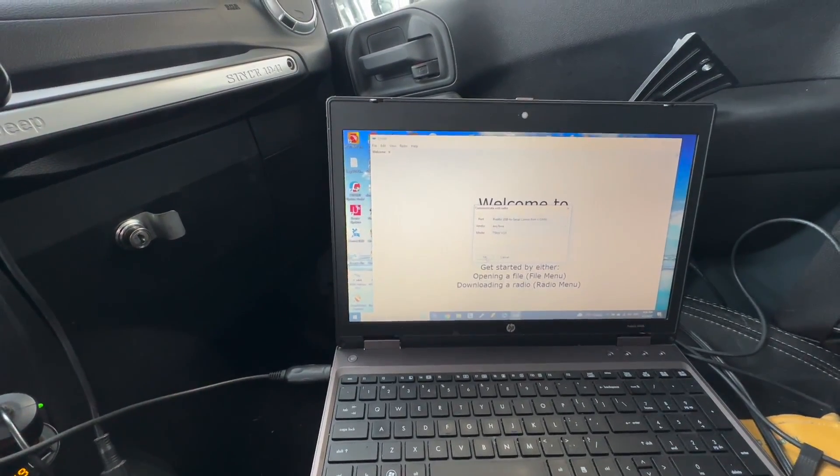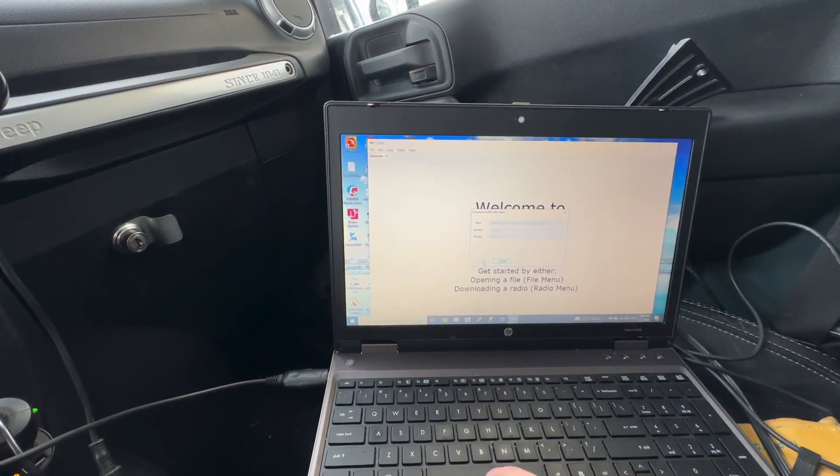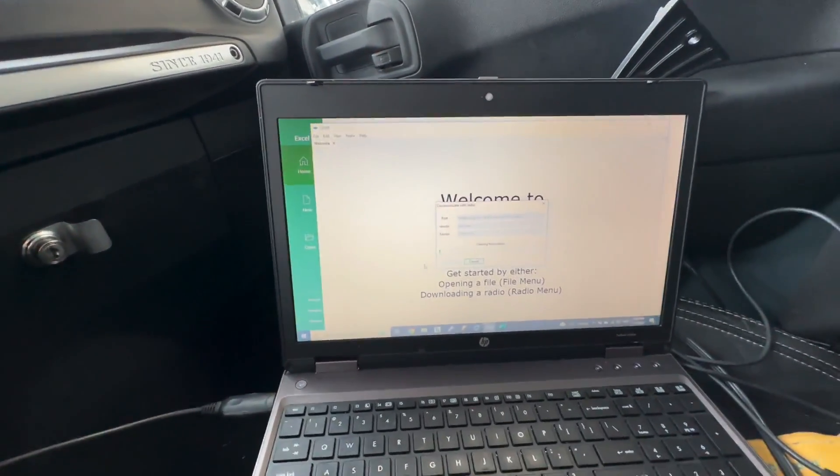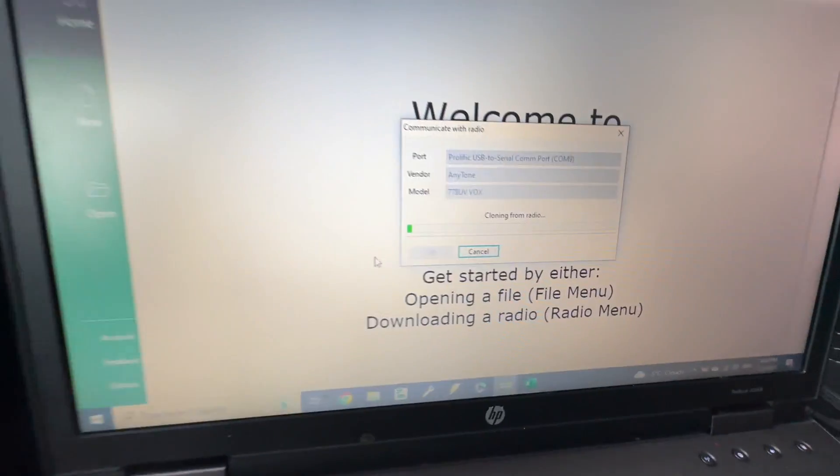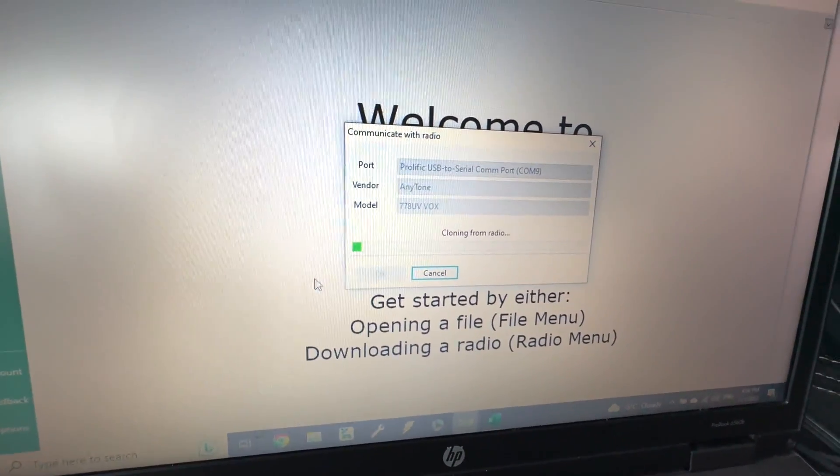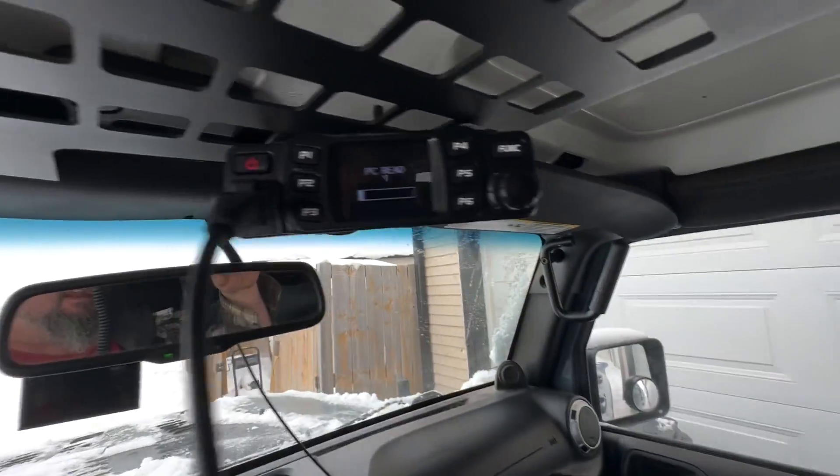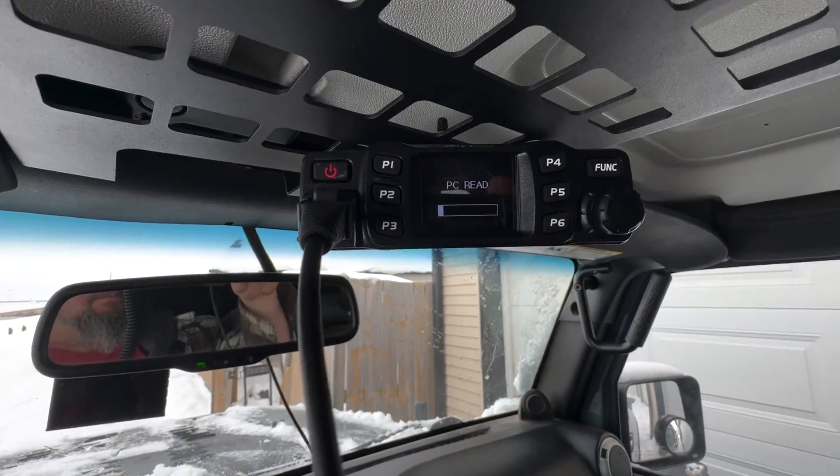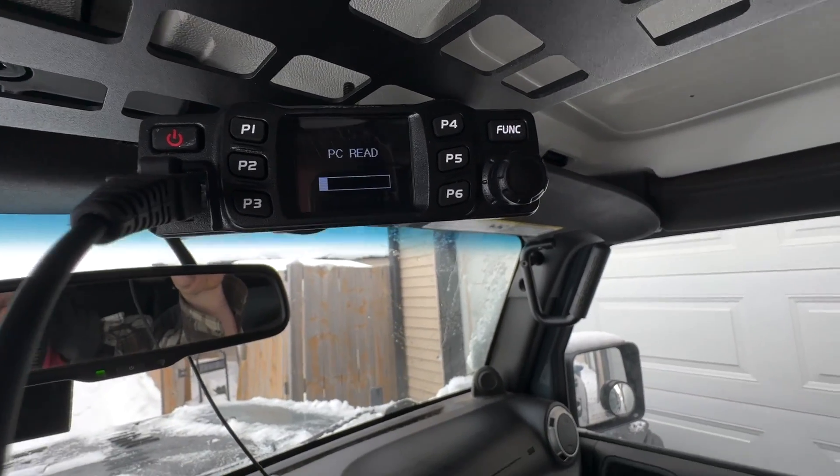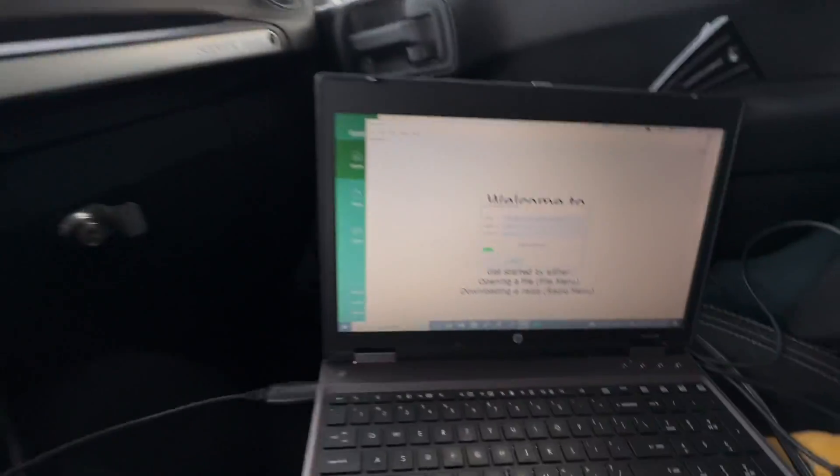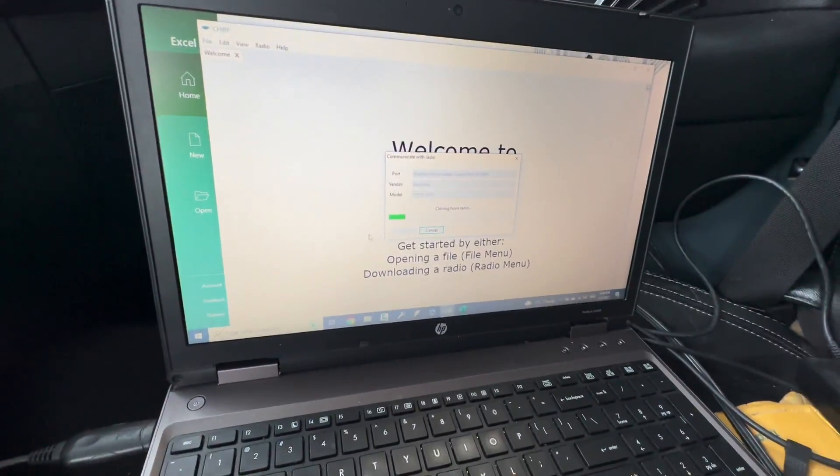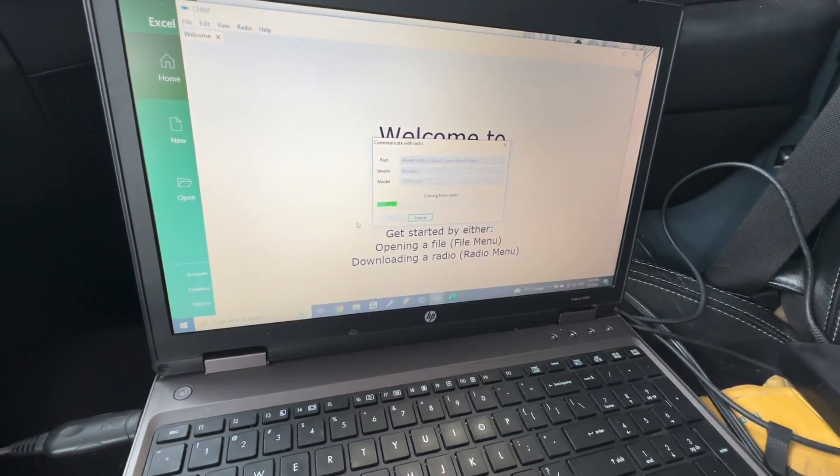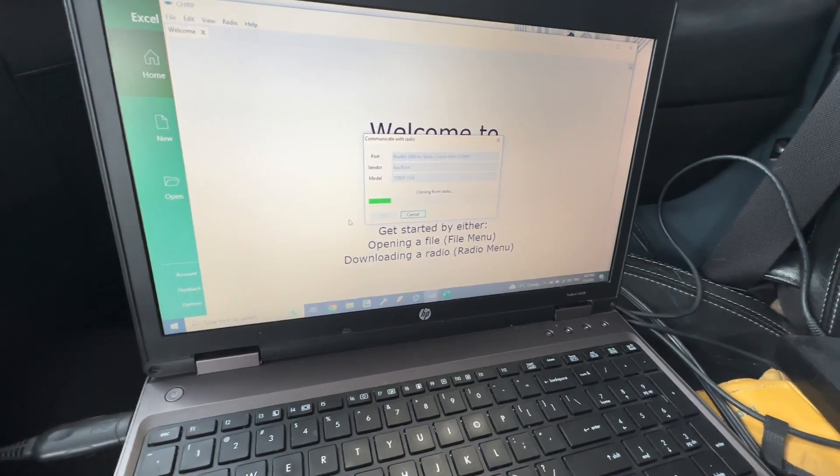This should be the one. There we go, not sure why I did it. So it's gonna say cloning from radio, and up top there it says PC read and we just have to wait for that to finish reading.